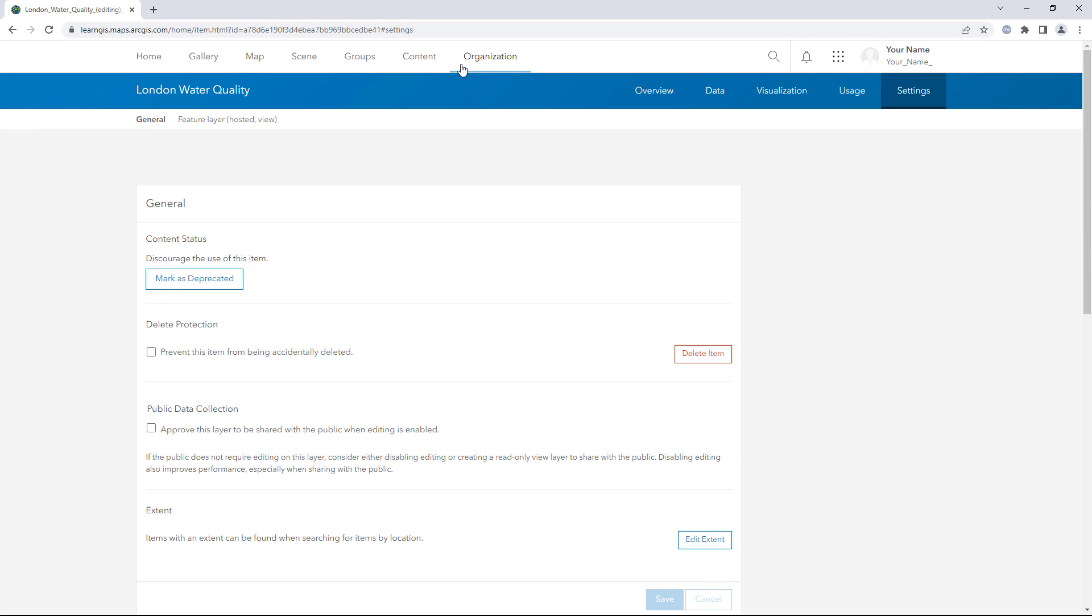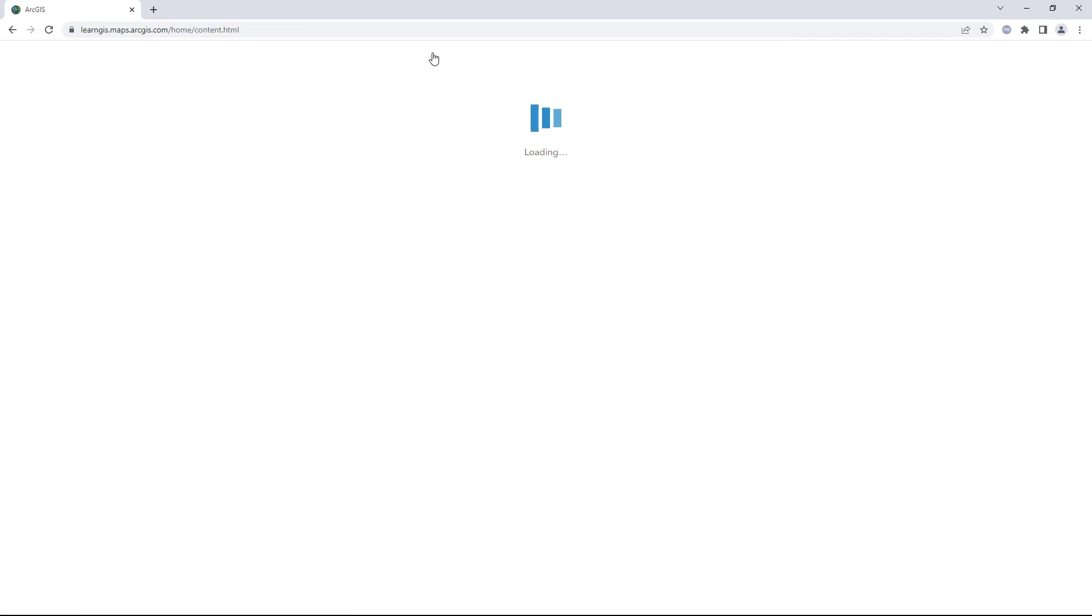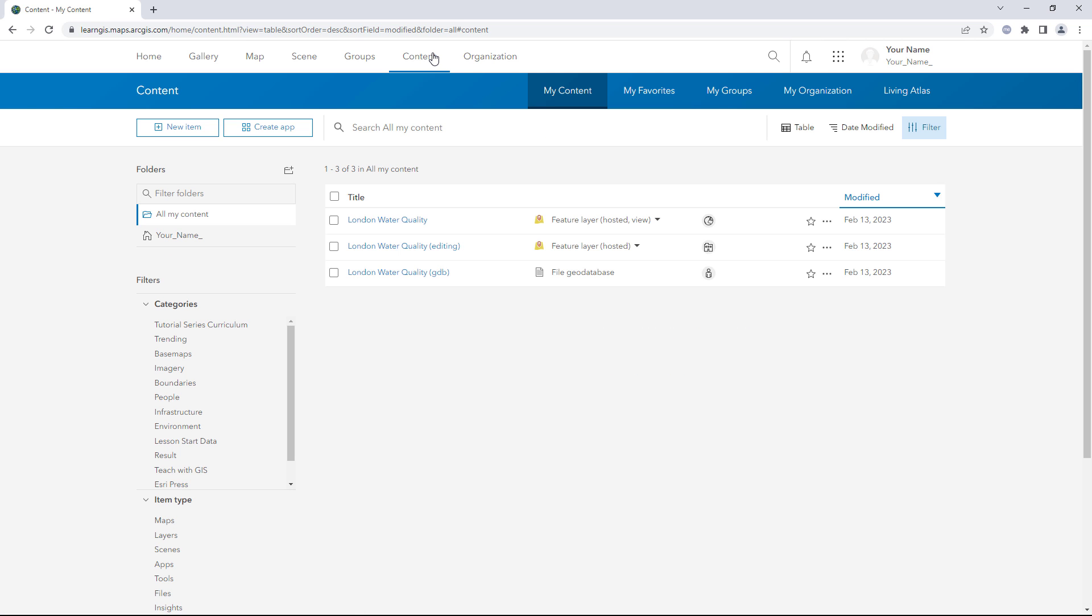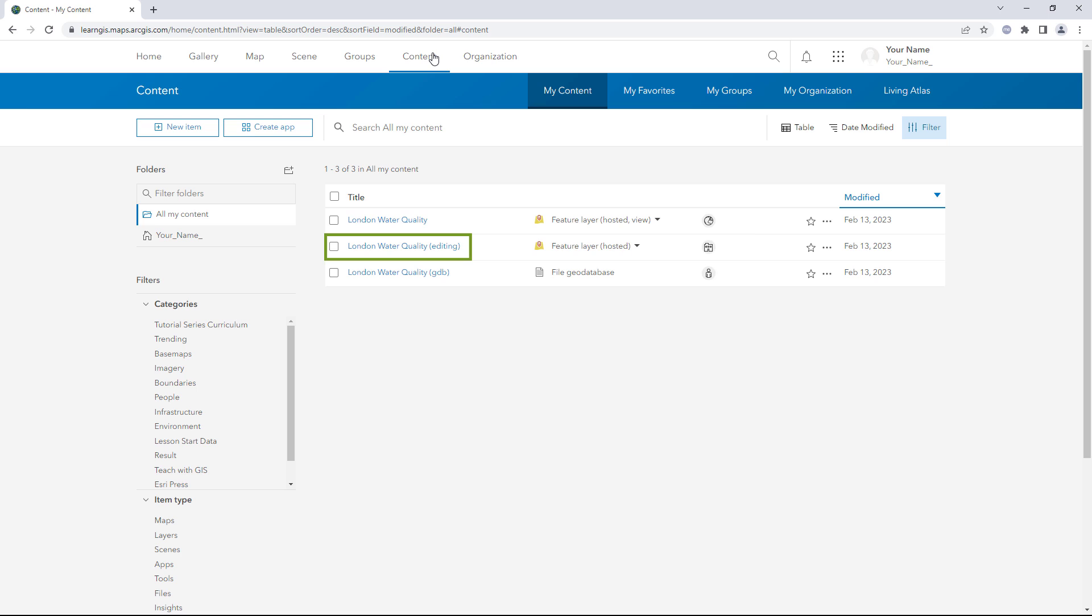Click the Content tab. There are three new items at the top of the content list. London Water Quality is a Hosted Feature Layer View. It is shared with everyone. This is the layer you'll expose in a public facing map so people can check the quality of waterways. London Water Quality Editing is a Hosted Feature Layer. It is shared with your organization. This is the layer that you and your co-workers will edit as new water quality test results are reported.